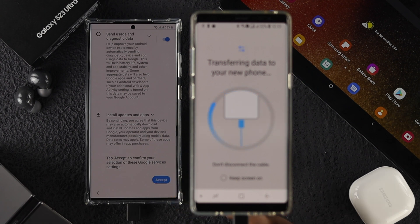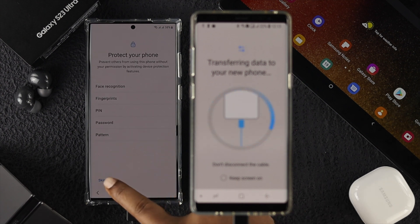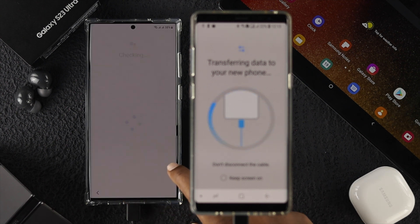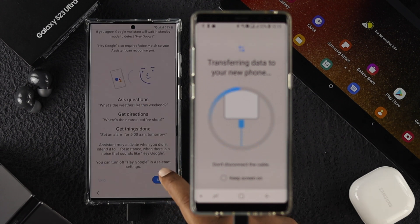Keep continuing the process — tap More, then Accept. You can set a screen lock if you want, or tap Skip to set it up later. Continue setting up your device.